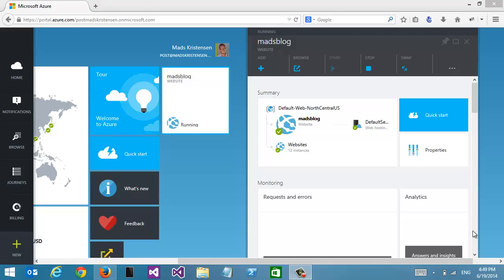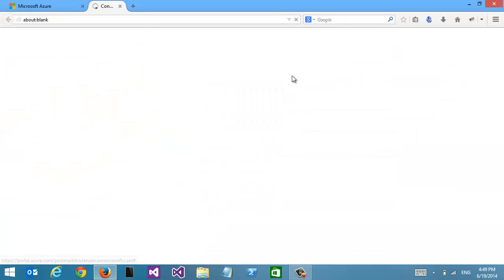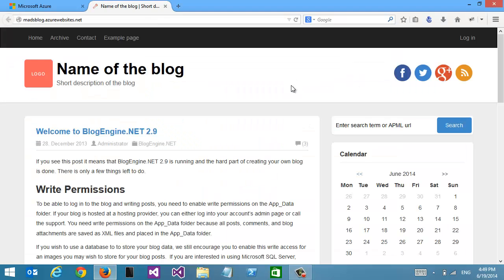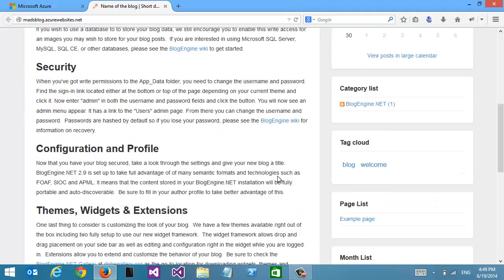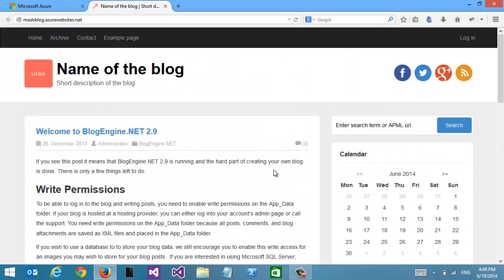Hello. I want to show you some new capabilities we've added to Azure websites. For this demo, I've created a new Azure website with BlogEngine.net installed. This is the default start page of BlogEngine.net when you first install it. I installed it using the Azure web gallery.